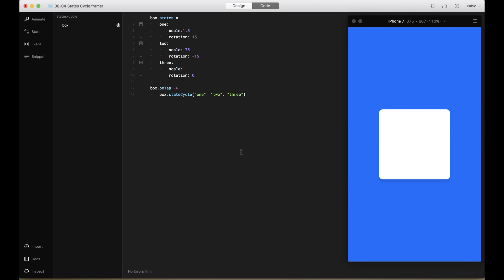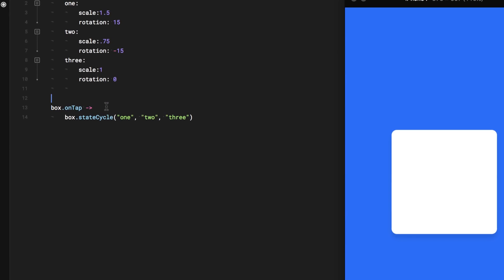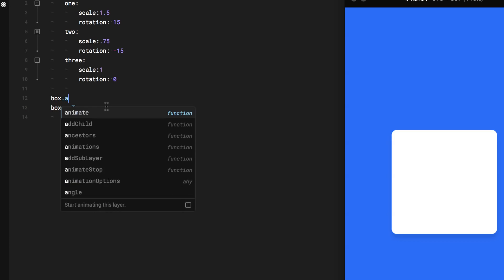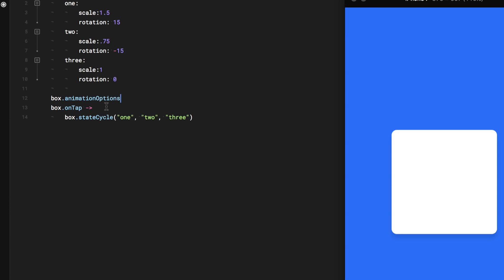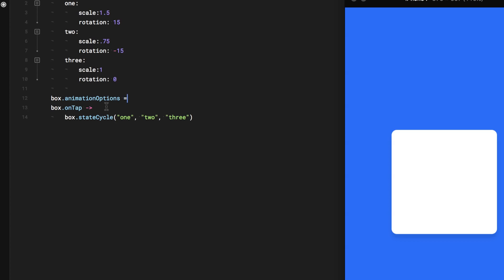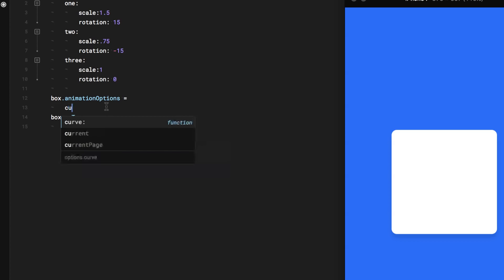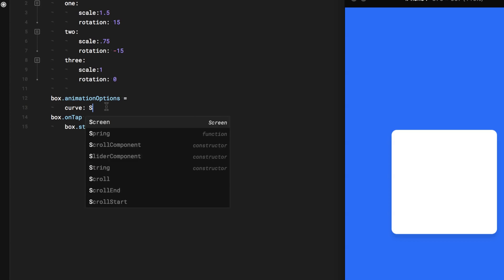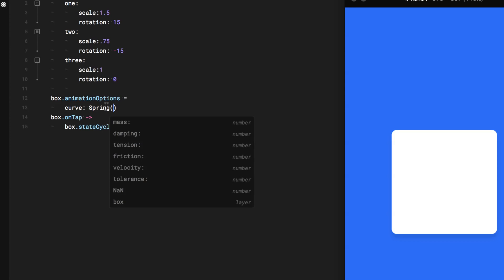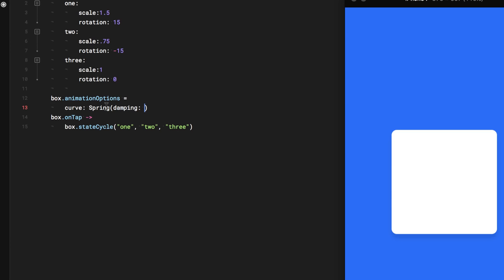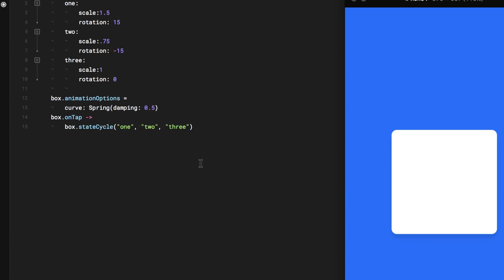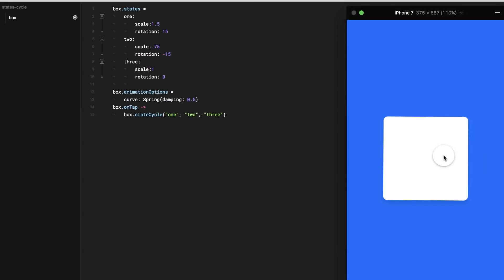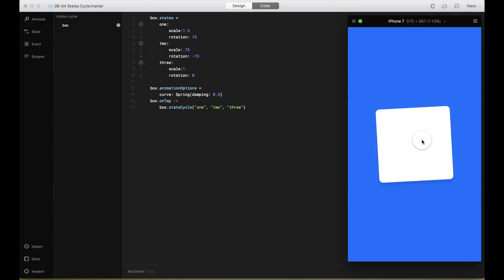Additionally, I can add animation options to this state cycle. So I'm going to go here, and I'm going to say that box, dot animation options, all the way here. I'm going to add an equal sign. I'm going to change the curve of the animation. I'm going to change it to a spring. I'm going to say that the damping is probably 0.5. It's going to be a little bit faster now. There you go. Now it's a spring and it's bouncy, and it's a little bit faster.